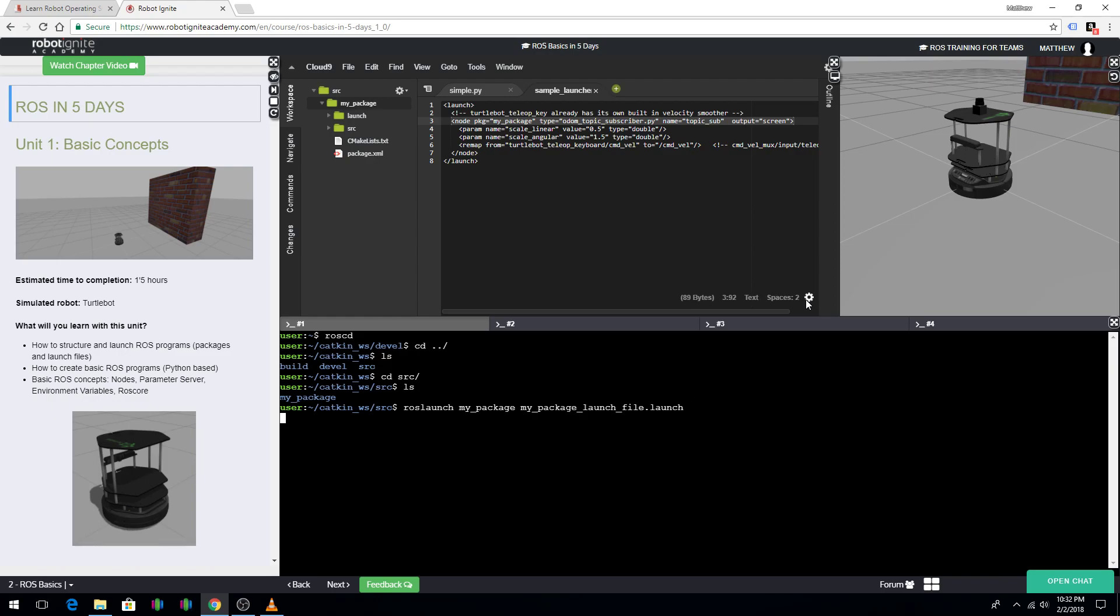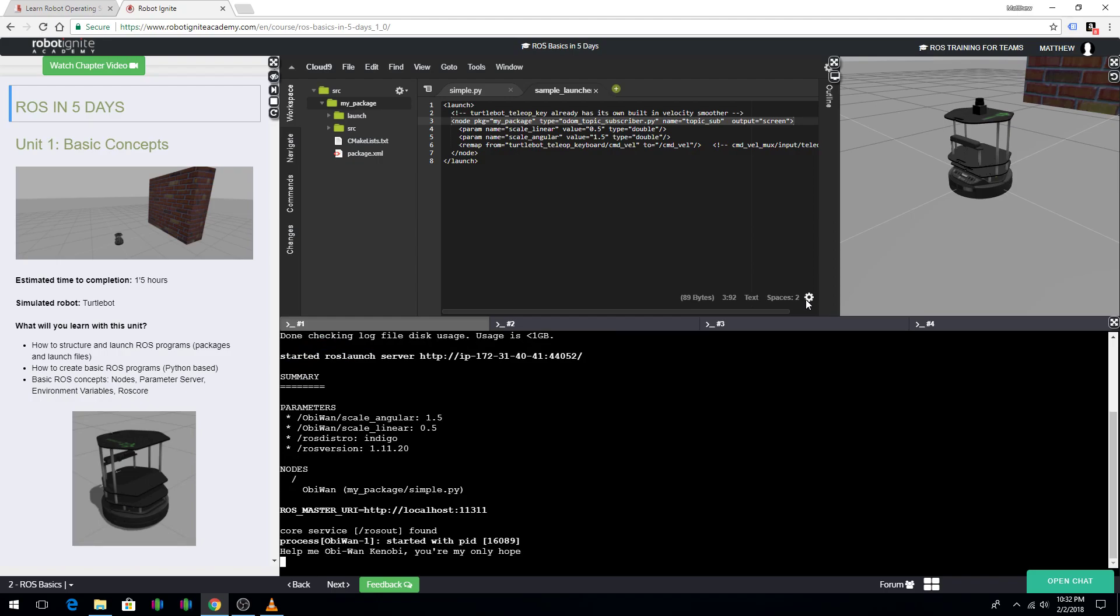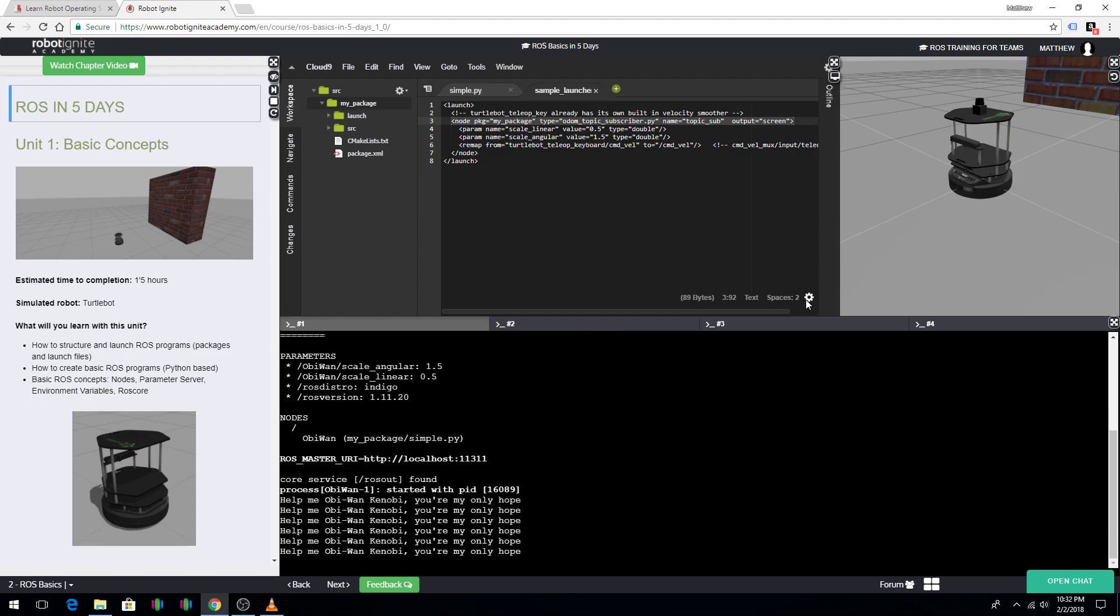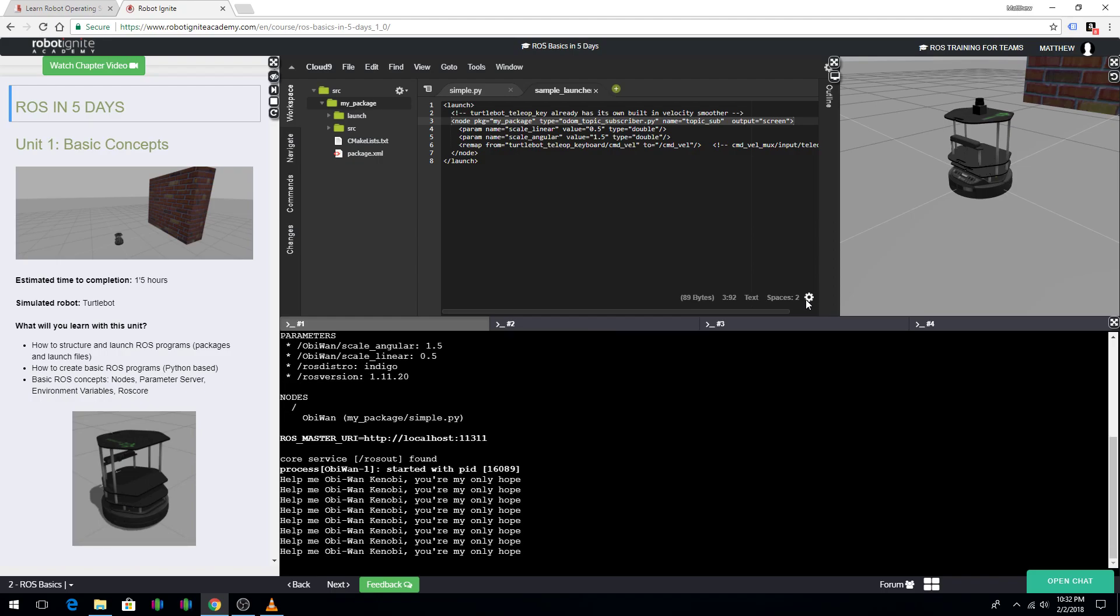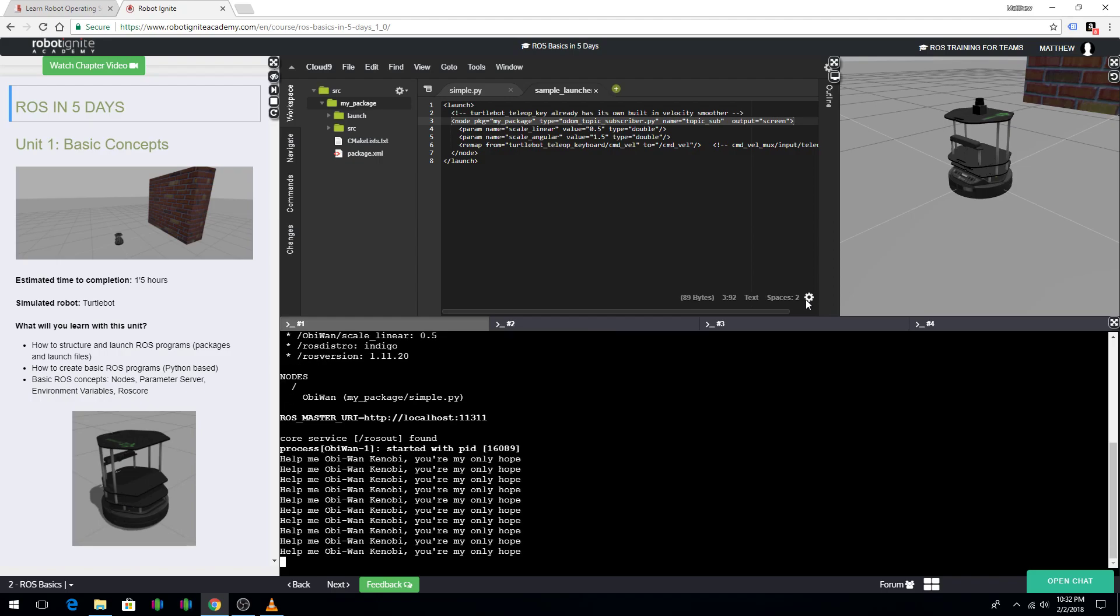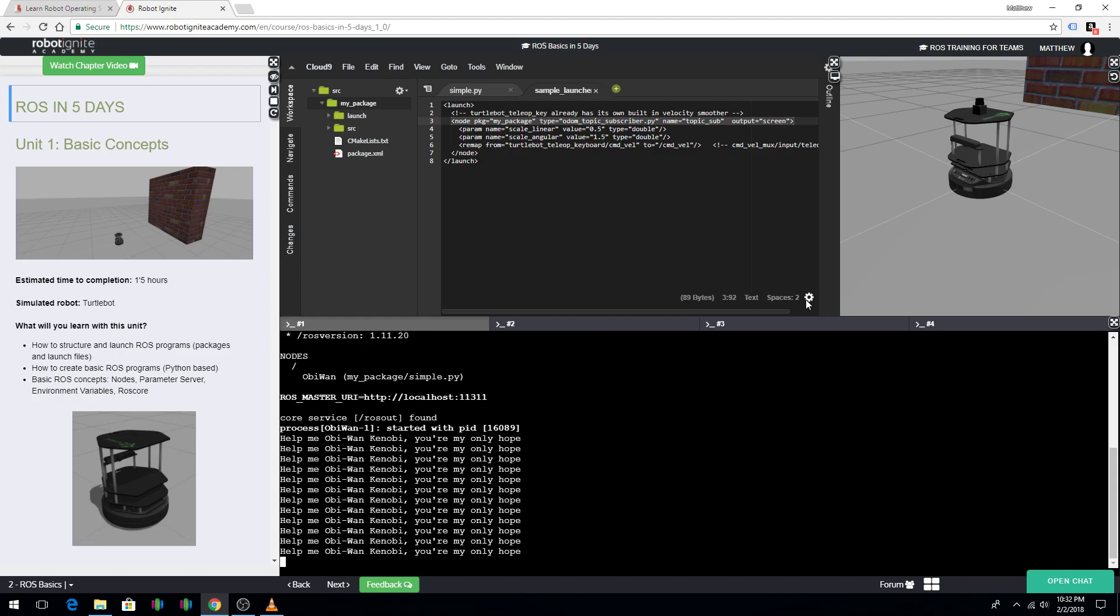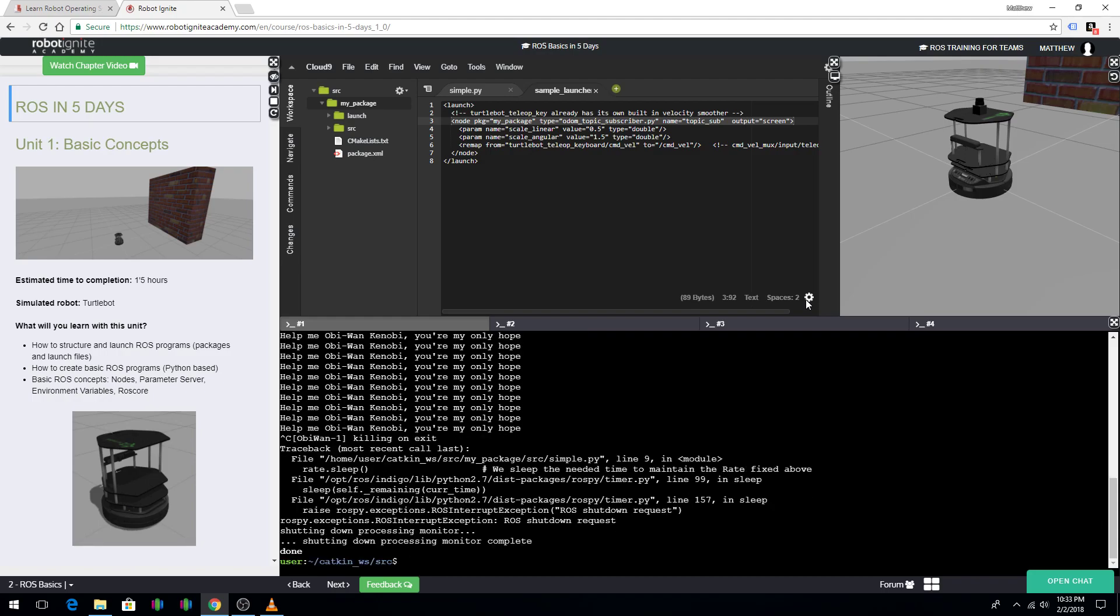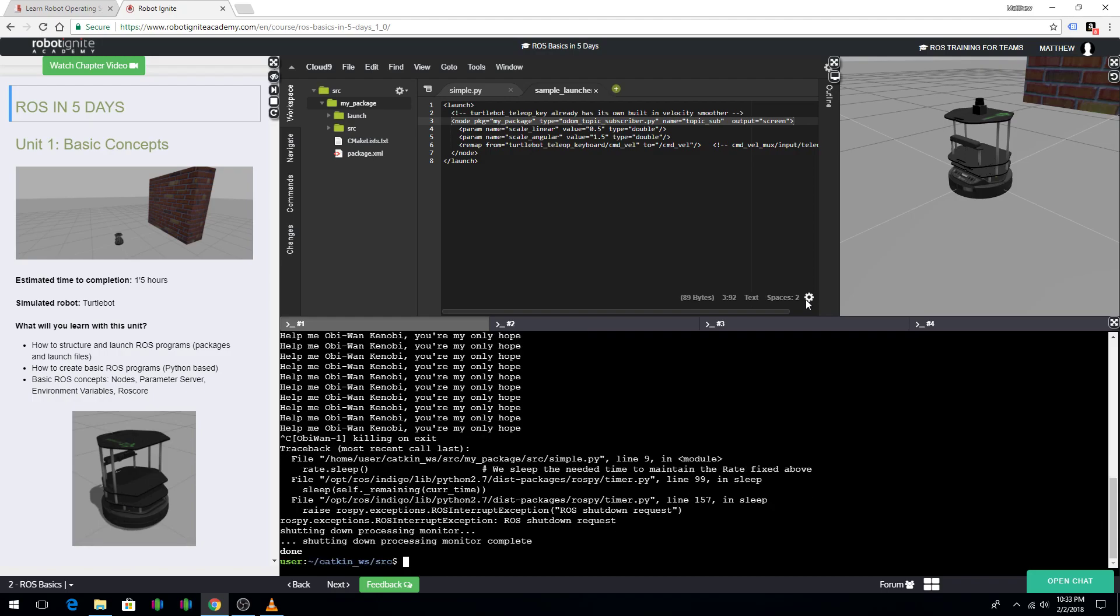And then you execute it and you should see that it says, print out, help me Obi-Wan Kenobi, you're my only hope. I'm going to control C and cancel this. And, now, I'm going to demonstrate how to build a package.